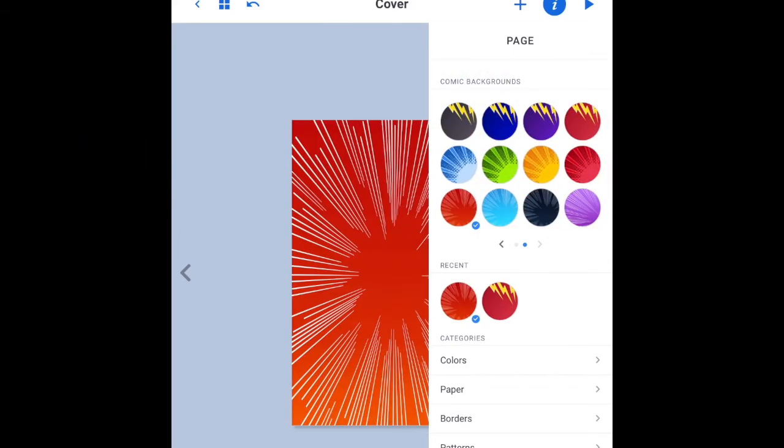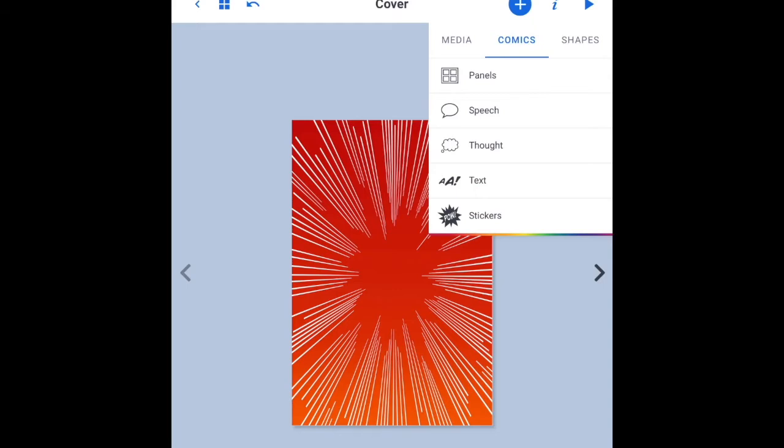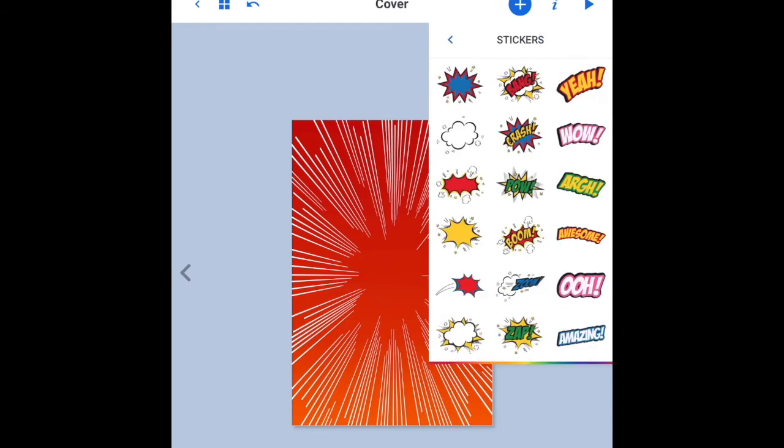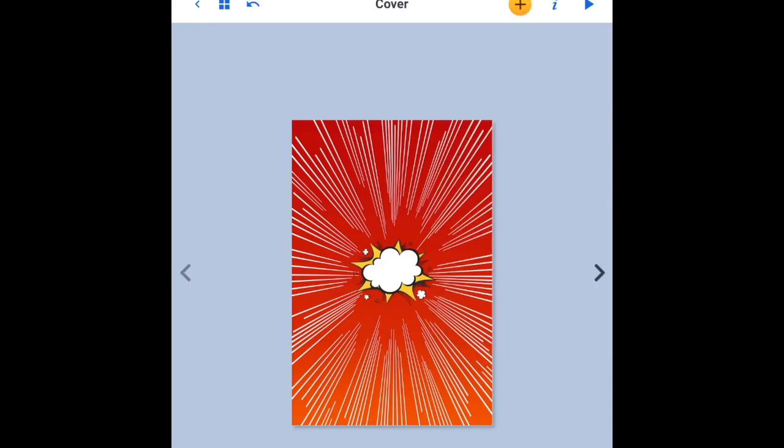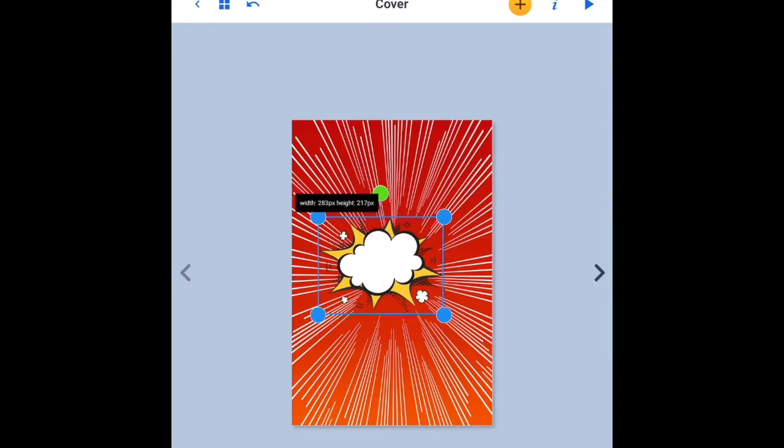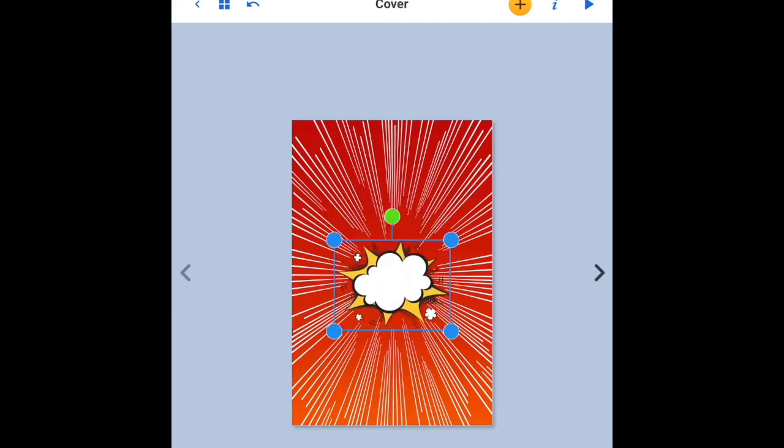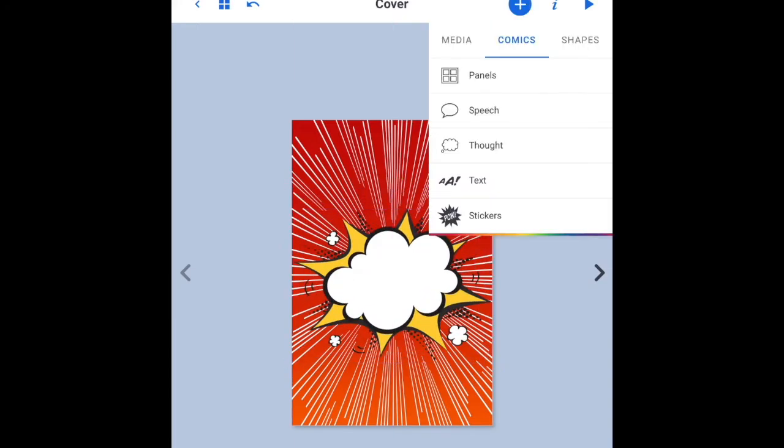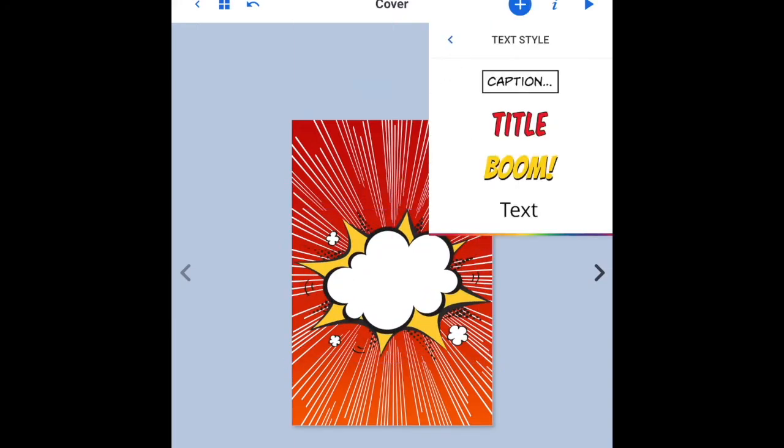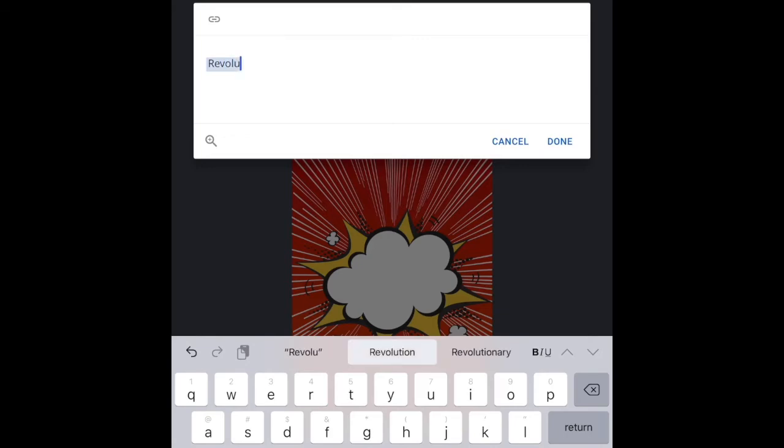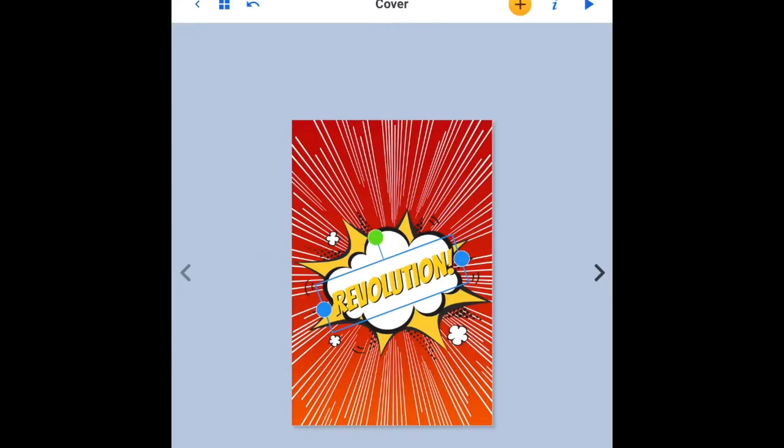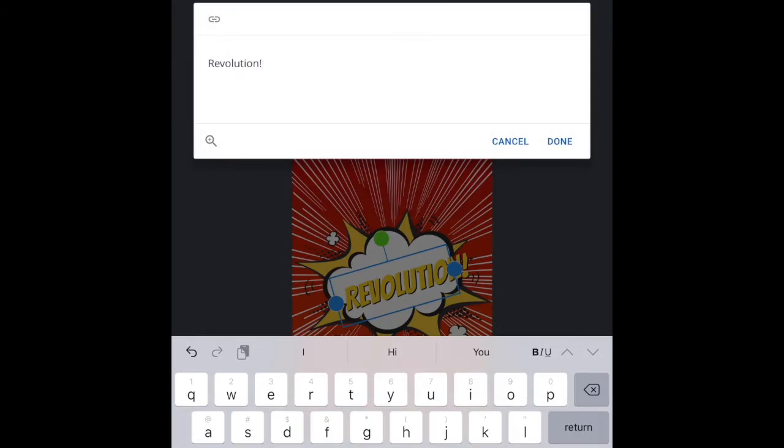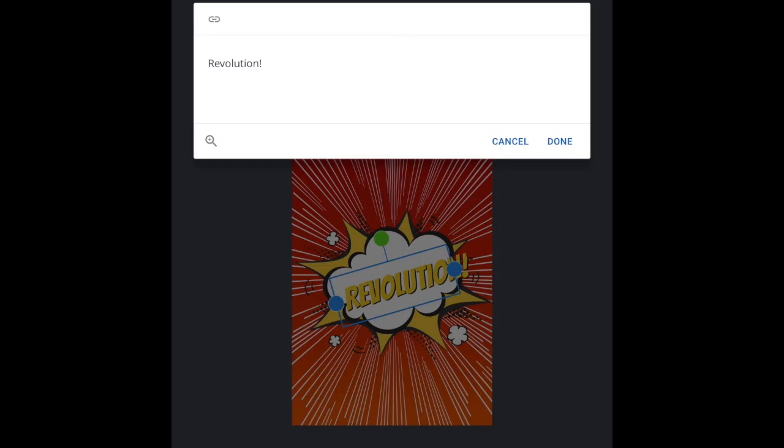I love that cover background. And why not add a sticker? Great. Modify it. Fit it where it needs to go. Add some text. That looks appropriate for a book about revolutions.